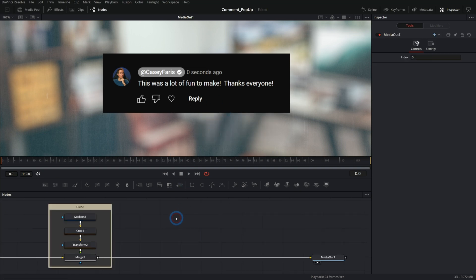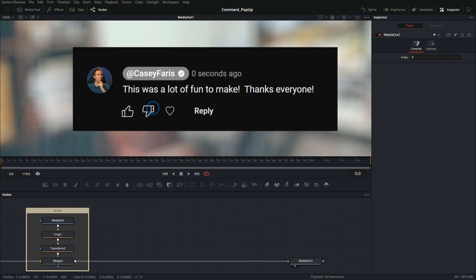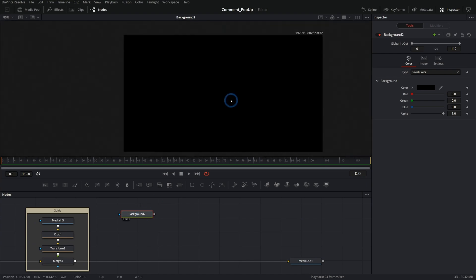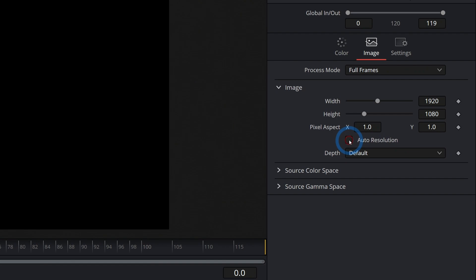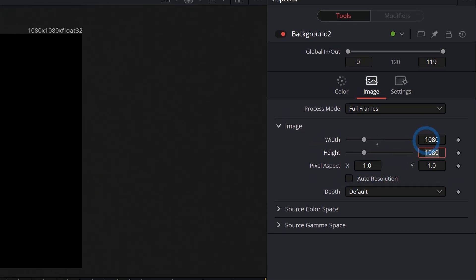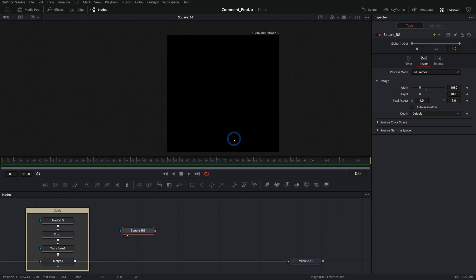Now we're actually going to start building what we want. Let's start with the profile picture. Ideally, we could take any profile picture, connect it to a series of nodes, and it just plops in right there. So we're going to build our own little template for this. We'll start with a background node and make it square. I'll go over to image, uncheck auto resolution, and make this maybe 1080 by 1080 — something square. We'll call this square BG and put our image over this.